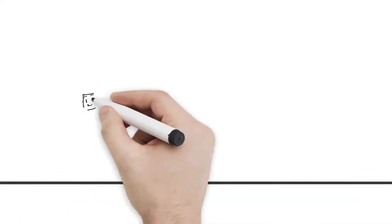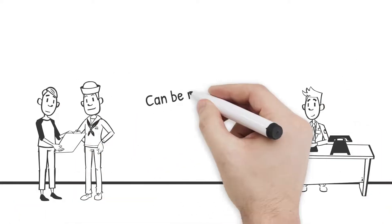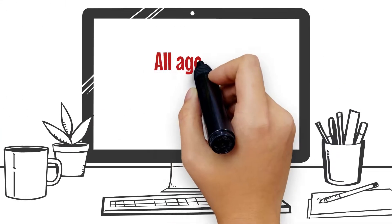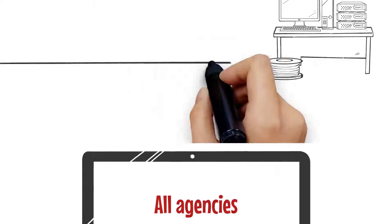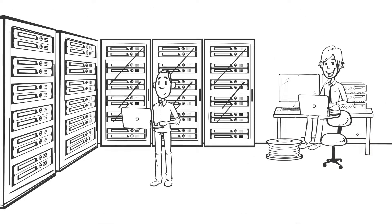But upgrading your clearance or transferring it to another government agency can be more complicated. All agencies use the same criteria for granting security clearances, but they don't all use the same database to store them.